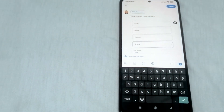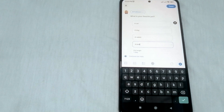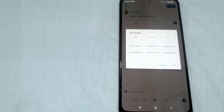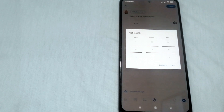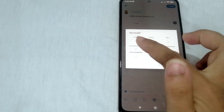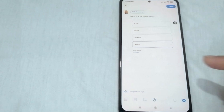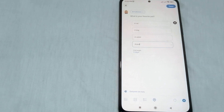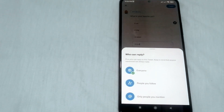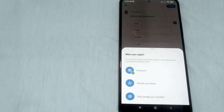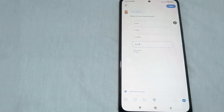Once you're done setting up your question and choices, you can now set your poll length. Just click this option — if you want the poll to run for one day, two days, or three days, just select from here. Let's say I want this poll to stay for five days, so just set it for five days and click 'Set'. You can also customize who can respond — everyone, people you follow, or only people you mention. Let's select 'Everyone'.